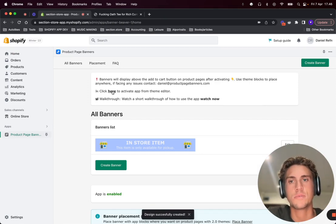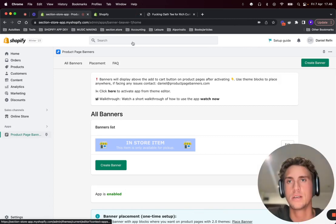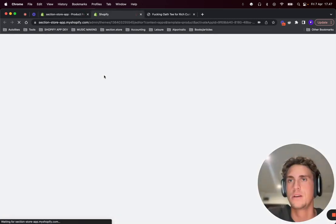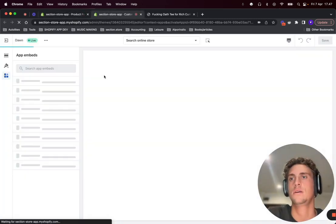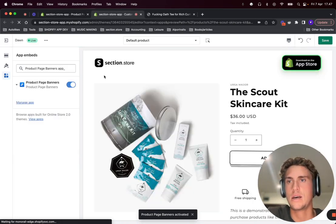After doing that, or before, you need to activate the app. Just click this button inside the app. It will open up the theme editor and automatically activate the app.